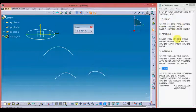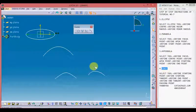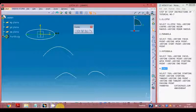So in this video we learned how to use the ellipse tool, parabola tool, hyperbola tool, and conic tool. I hope you liked this video and thanks for watching.